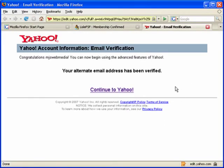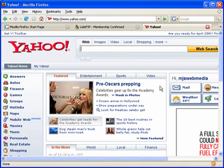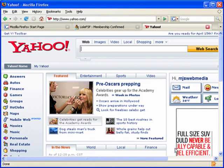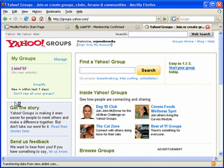This takes us back to Yahoo. It says that our Yahoo login is confirmed — click here to continue. Now we are logged in to our new Yahoo account. To find the groups that we're a member of, we'll click on 'Groups,' and we can see that we're a member of the group we just joined.